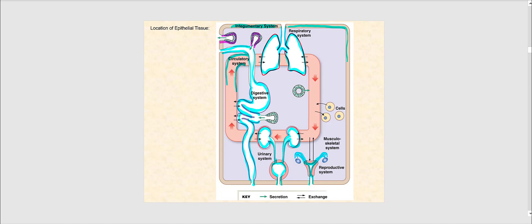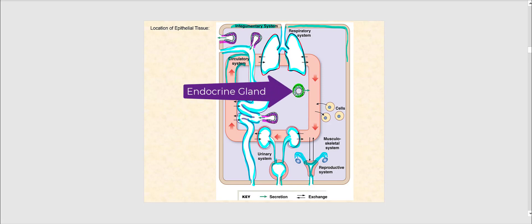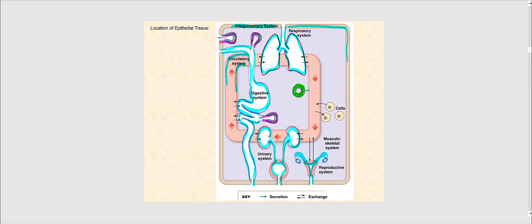The pink-highlighted areas are good examples of exocrine glands, where products are discharged onto a lumen or external surface. Endocrine glands, which were mentioned earlier, are also represented in this image and highlighted in green. We will discuss these glands in more detail later.